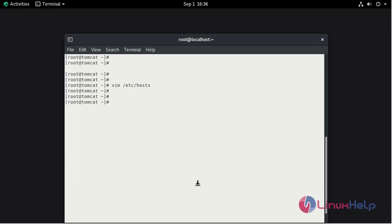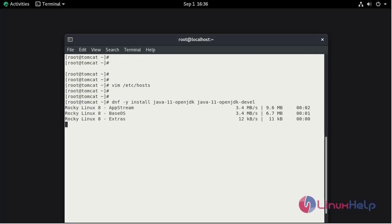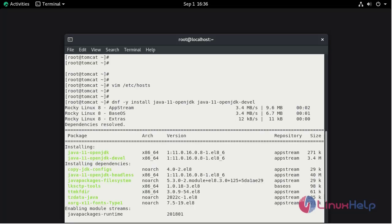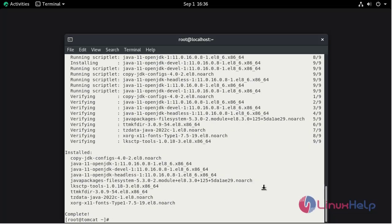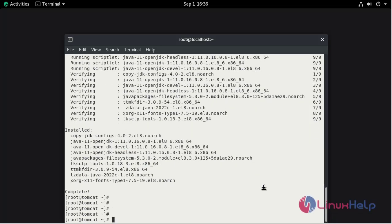Now I am going to install OpenJDK package. The installation is completed.